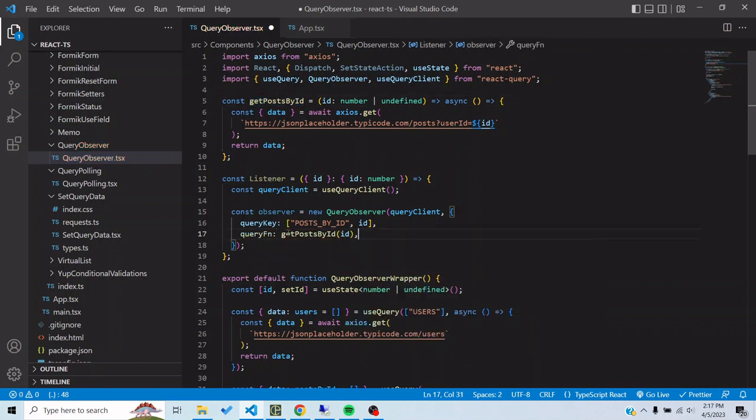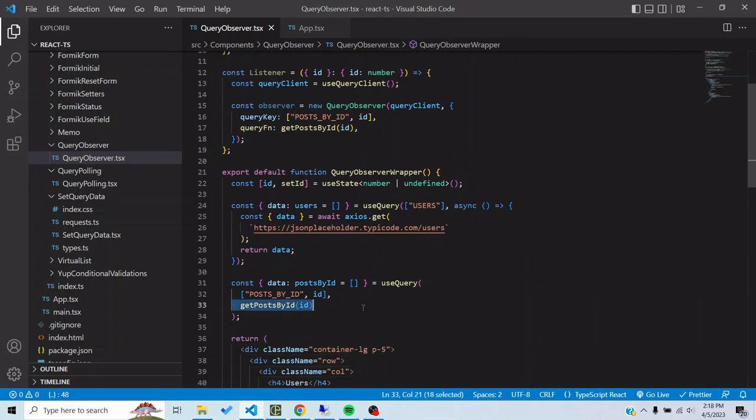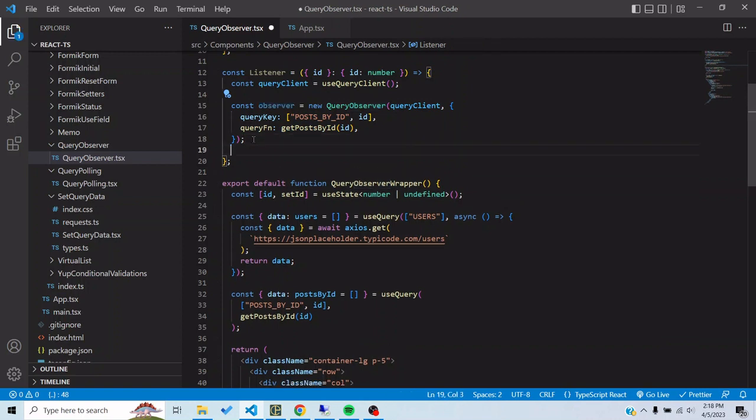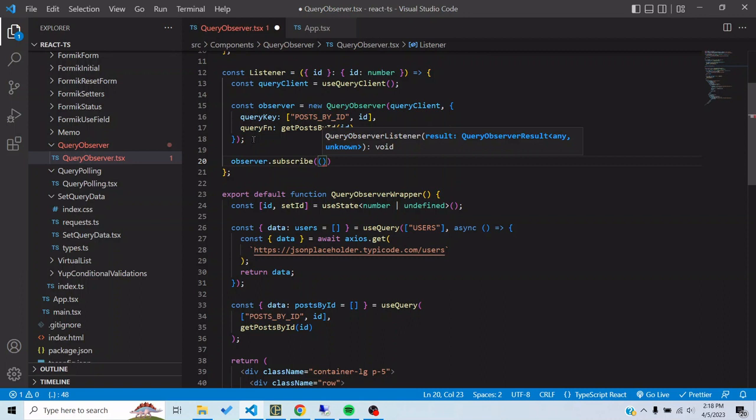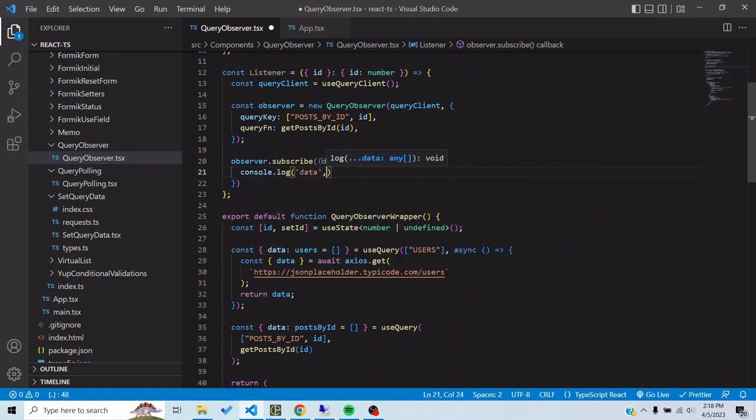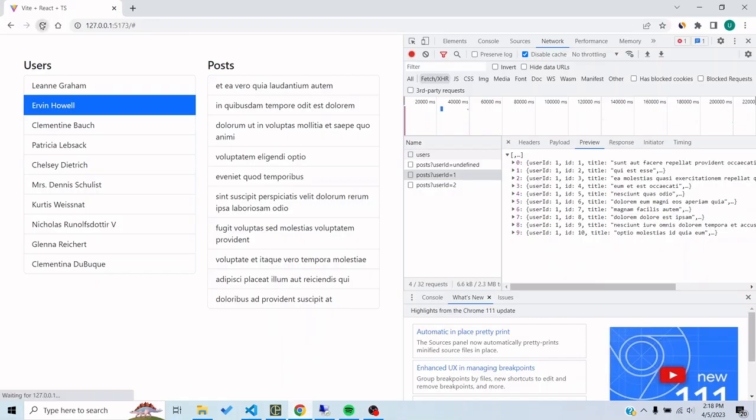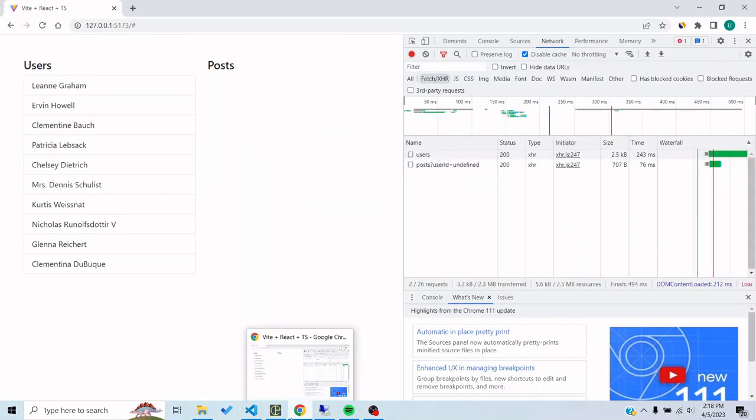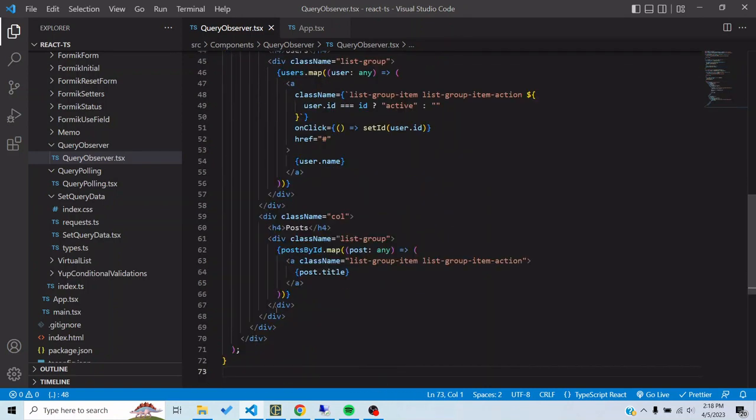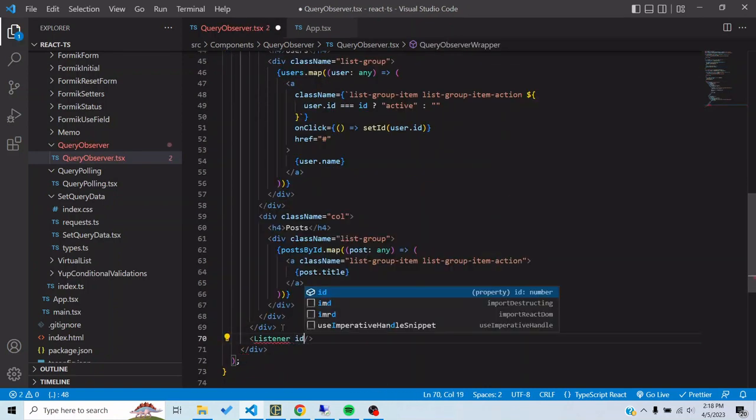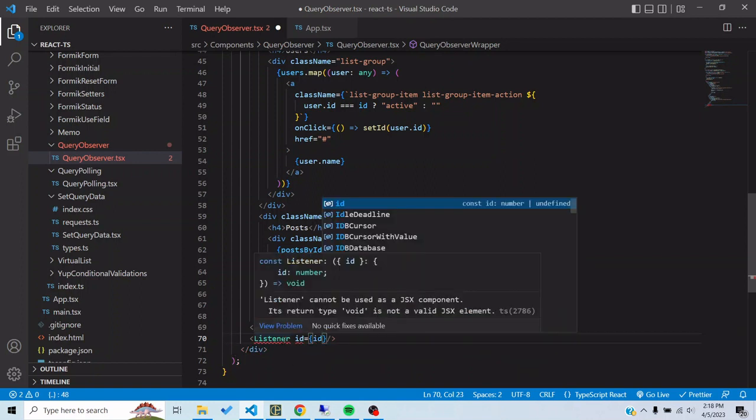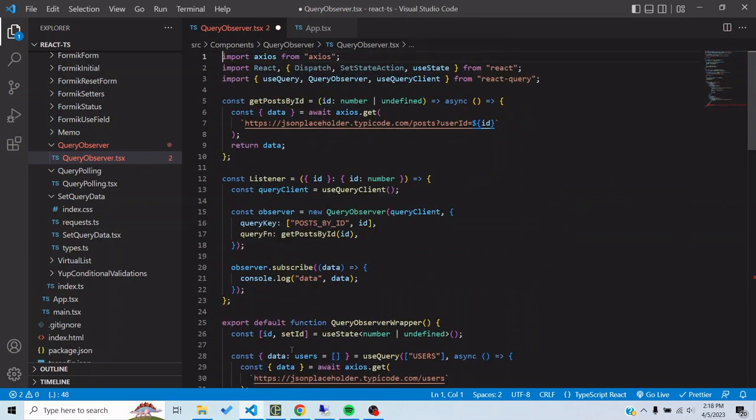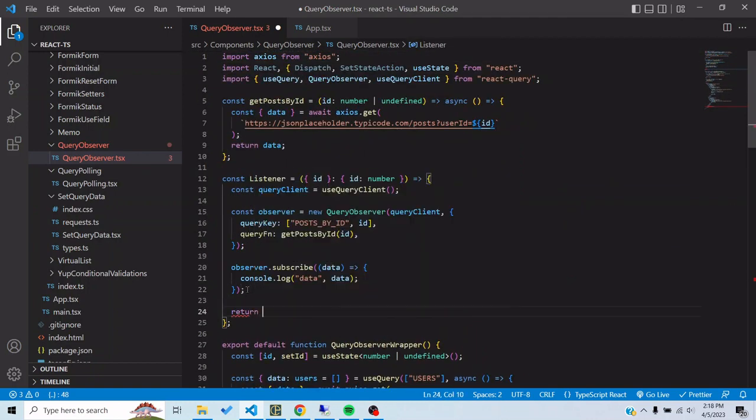Now I would call its method observer dot subscribe. This will subscribe to any changes that would happen with this particular query key and I can console log data. Now I haven't used the component, so if I bring it here, pass ID. Also return null so that it looks like a component.